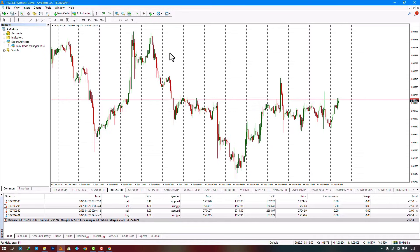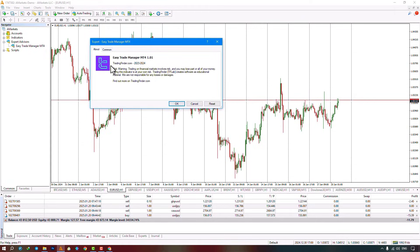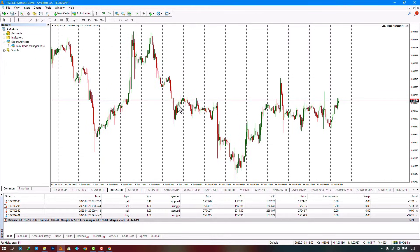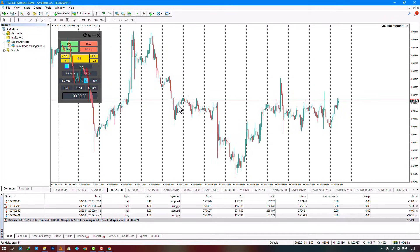You select the expert advisor file from the Navigator section and execute it by clicking the file on the chart. Make sure to enable the 'Allow' option in the Command section and then click Confirm. Once the expert is activated on the chart, a Trade Management and Capital Management panel will be displayed.